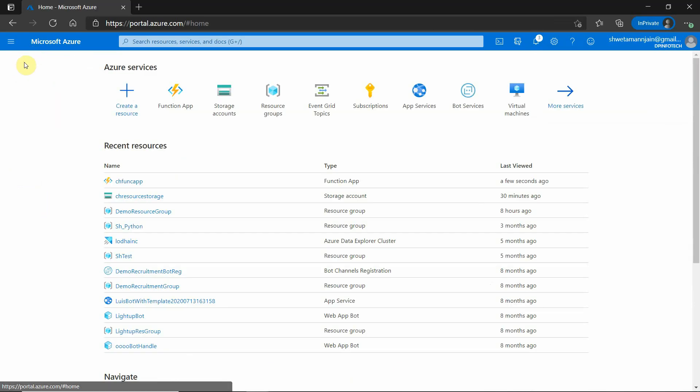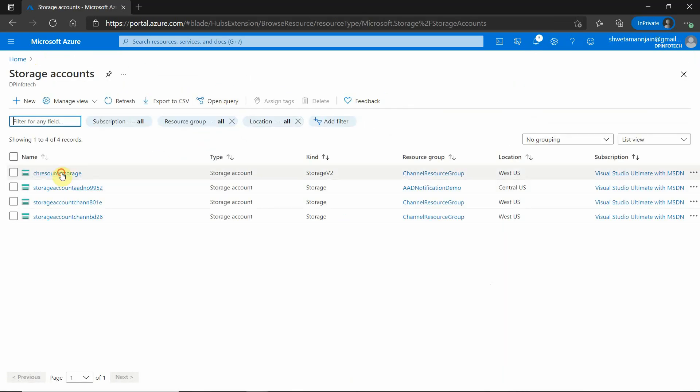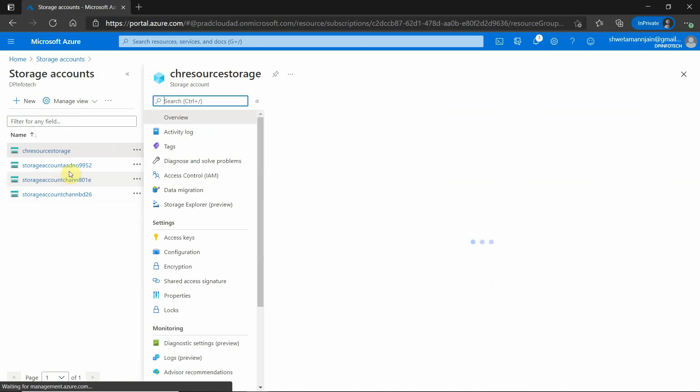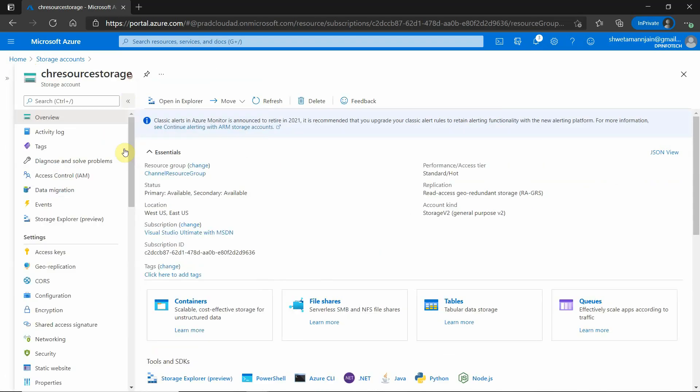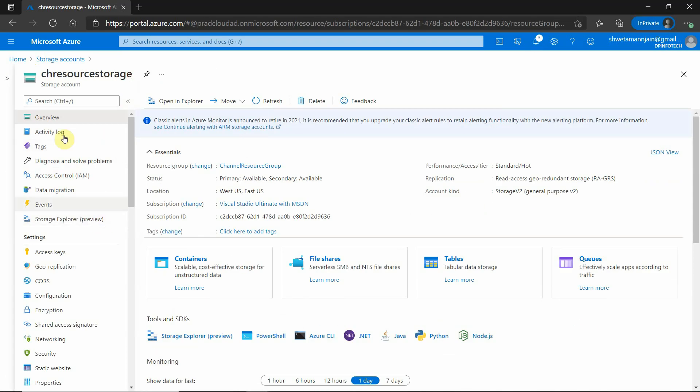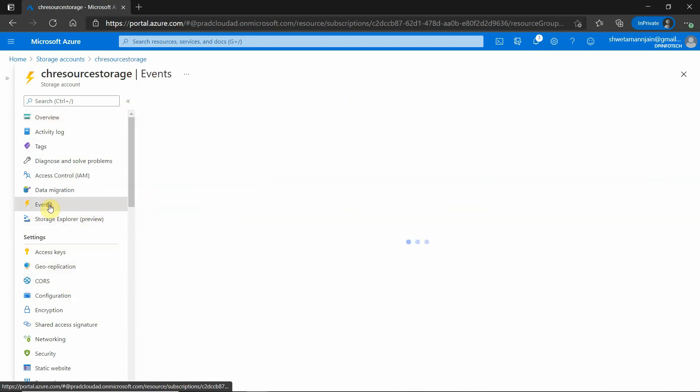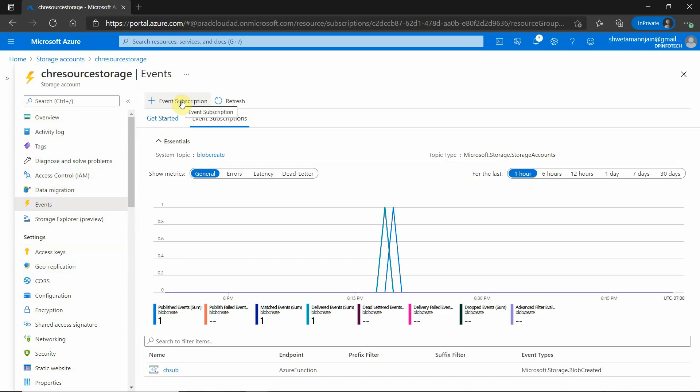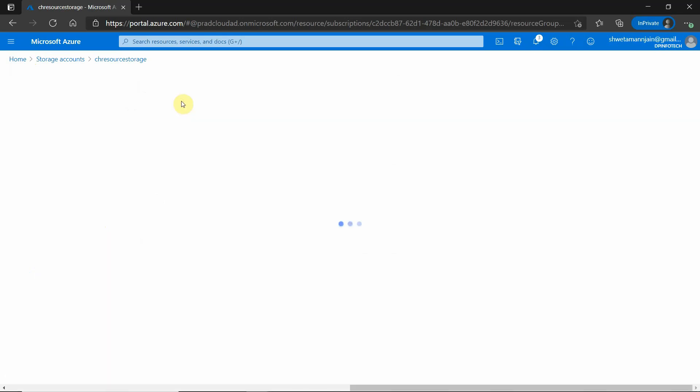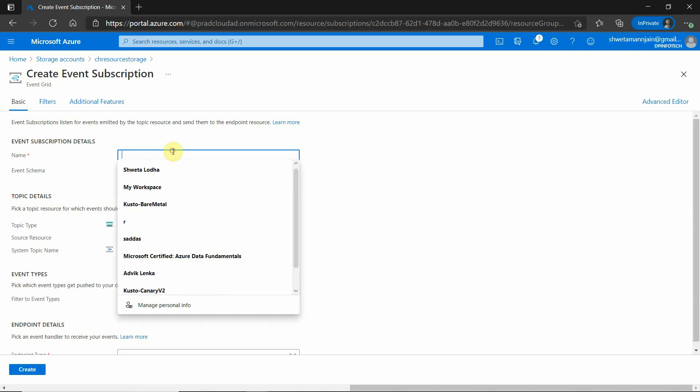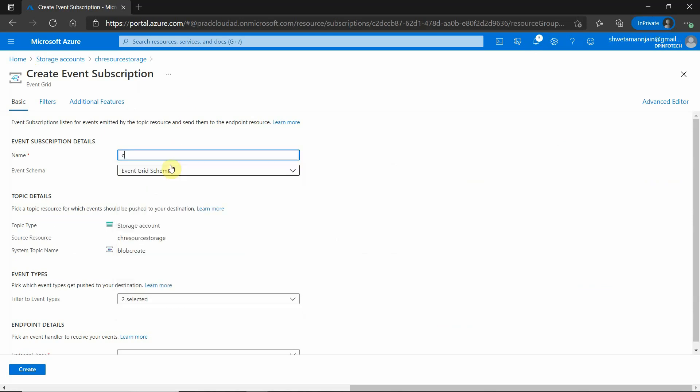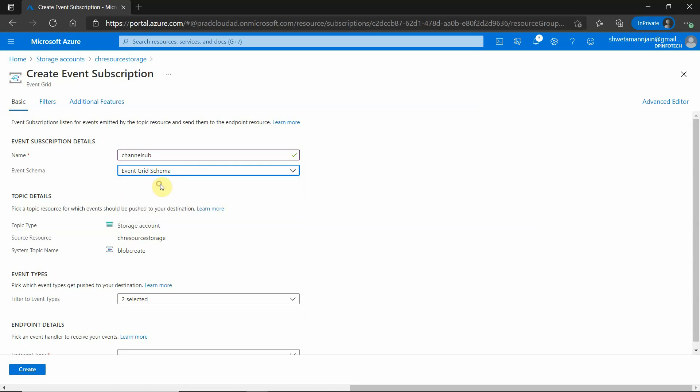Now next we need to go to the storage account and need to do the subscription. This is my storage account and I will go to events. Click on event subscription. Here we need to provide the subscription name. I will be giving channel sub. Here you can choose any of this, but for our need, this is the one which suits.